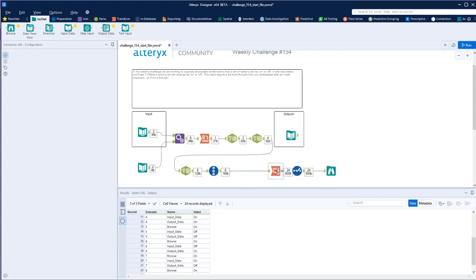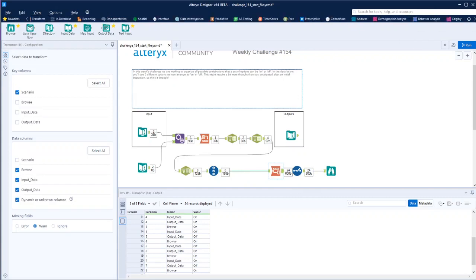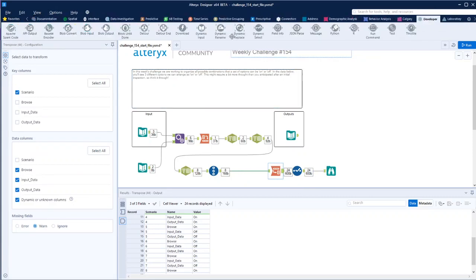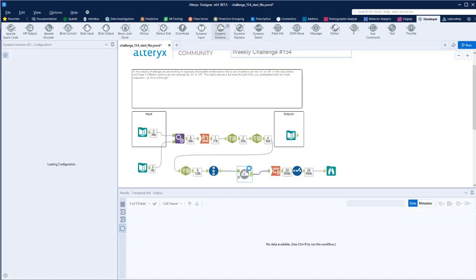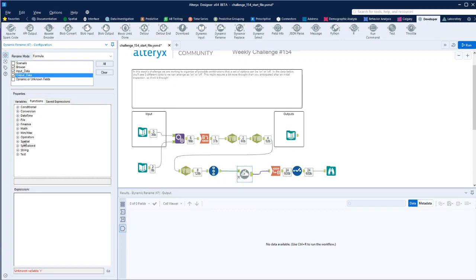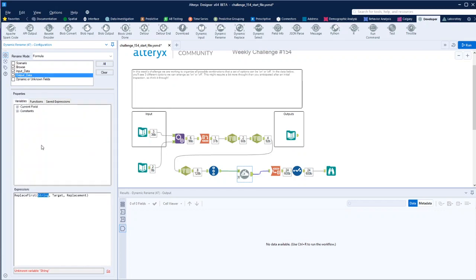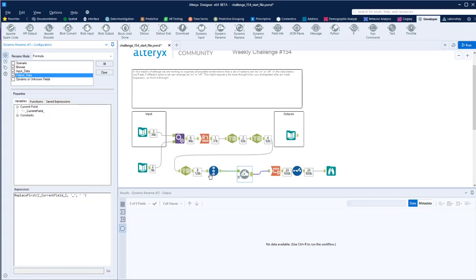If we slide this along, we can then bring in a developer tool, this dynamic rename, and we simply choose the fields we want. So we formula it, and then we just do, fill the function, it's easier. In string, replace, and then we put off the current field, and it's simply an underscore that way, and then space.